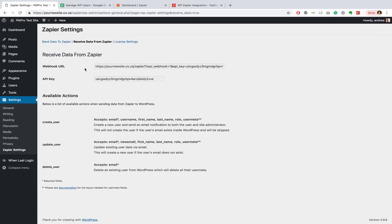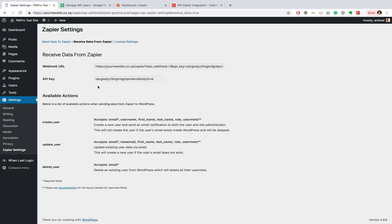And with this add-on, I also want to highlight the available actions that you can do. We have a list here so you can create users, you can update users, and you can delete users. And these are the variables that you can use with it. So if you remember from my Google spreadsheet, I already have the email, new email, first name, last name, role, and I've left out the user metadata for now.